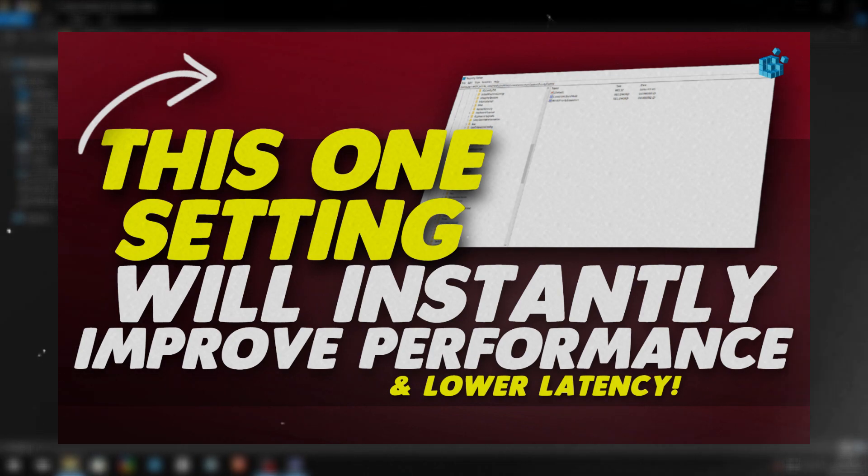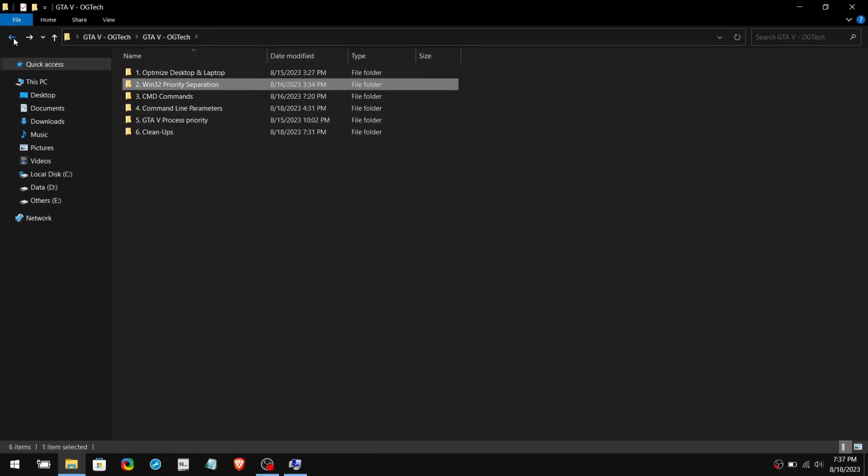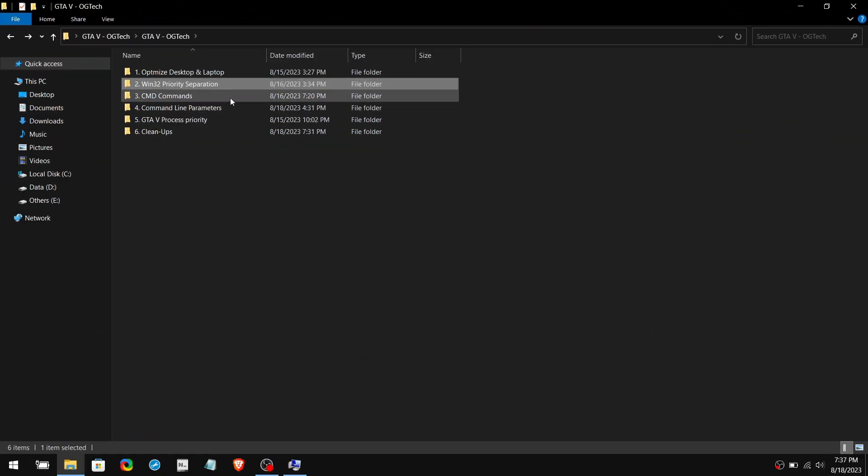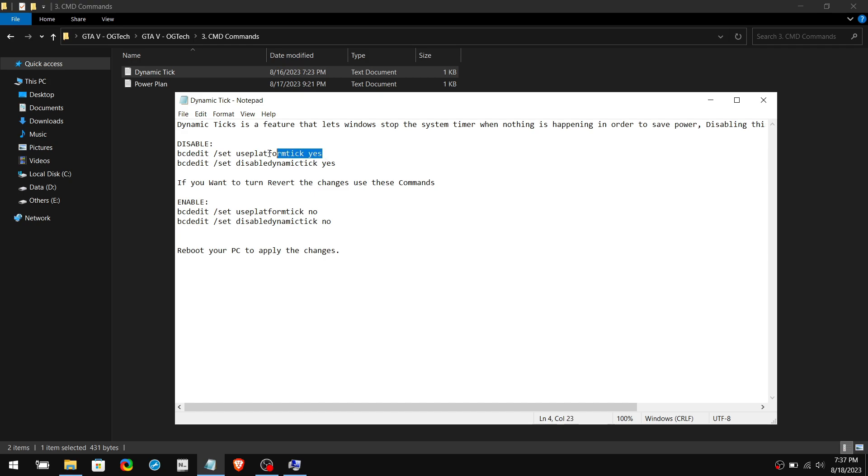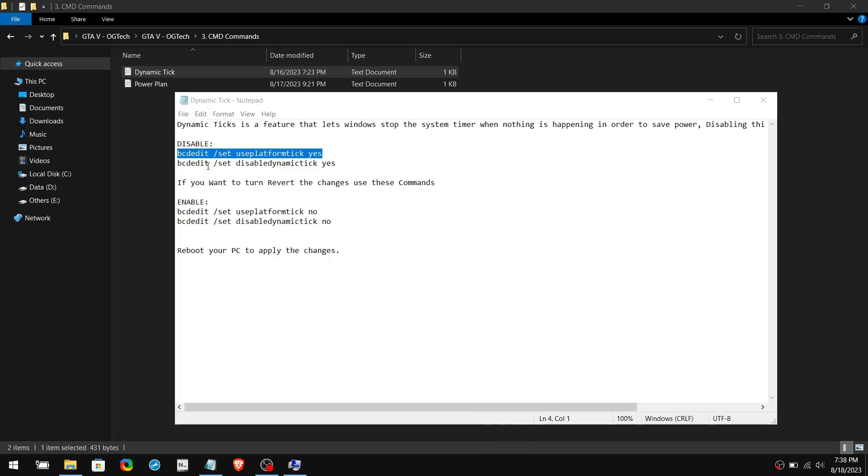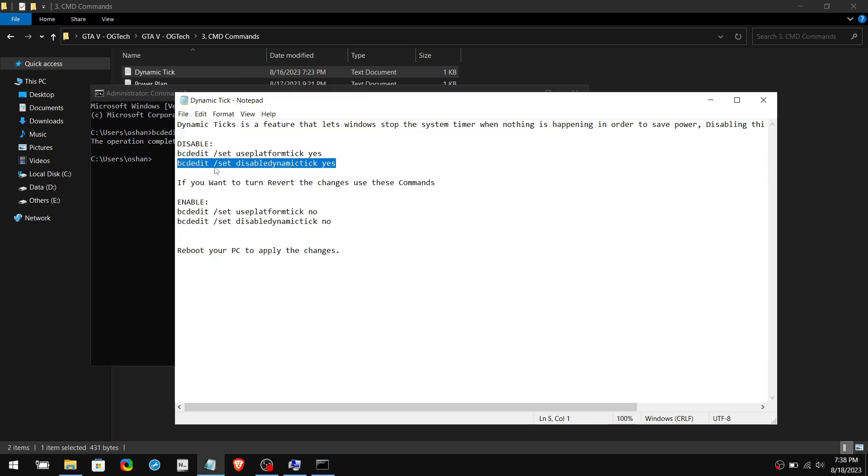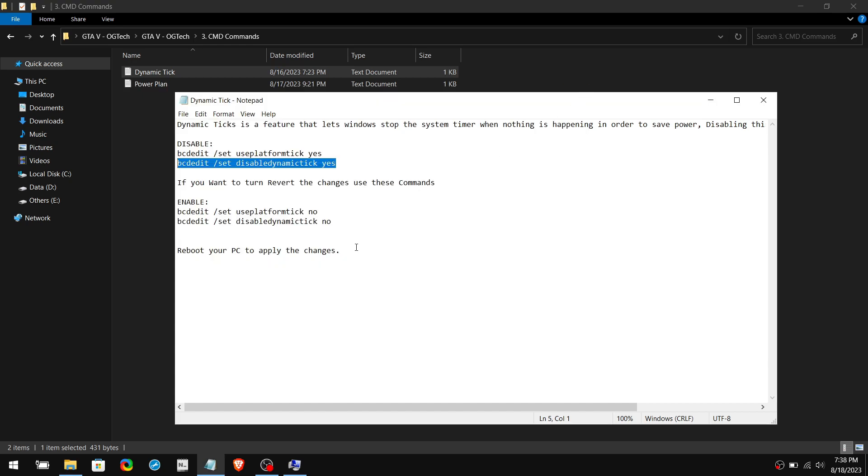Third folder is CMD Commands. Open the Dynamic Tick document. This feature is enabled by default on Windows operating systems to save power, but you need to disable it. Furthermore, I wouldn't recommend disabling Dynamic Tick on normal laptops unless you have a gaming laptop. Copy the first command and open CMD as Administrator. Paste the command and hit Enter, and do the same thing for the other command as well. Once you are done, you need to restart your PC in order to apply the commands.